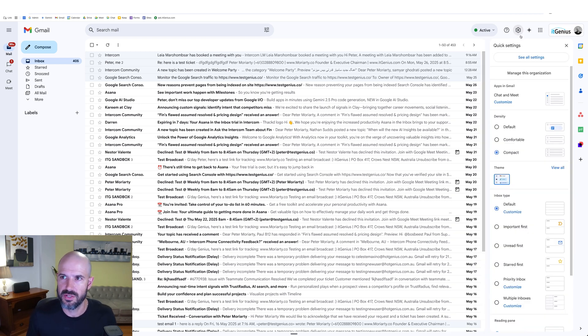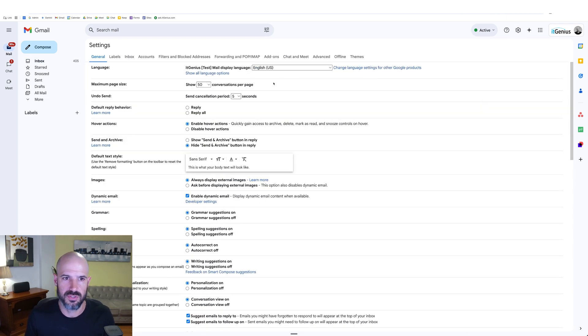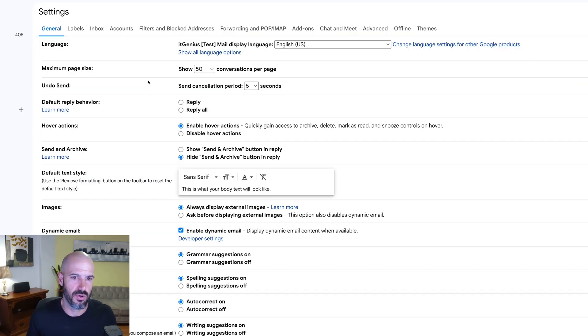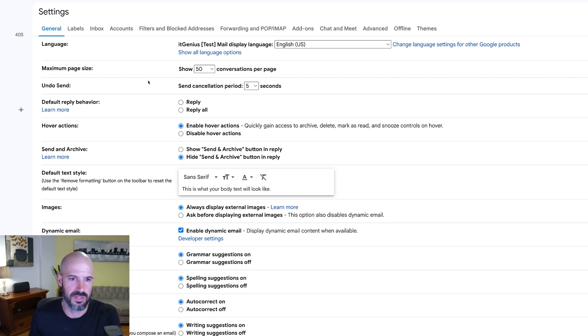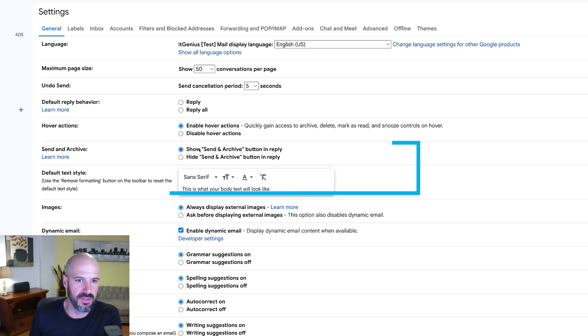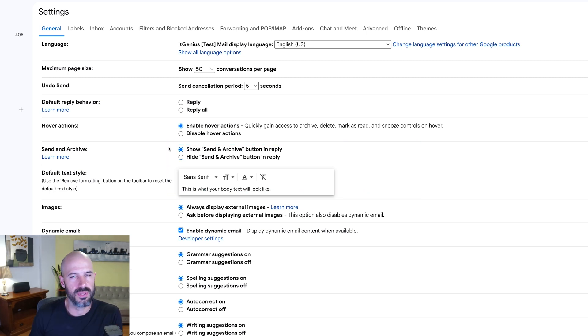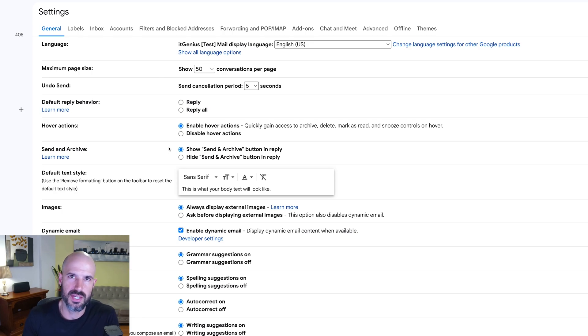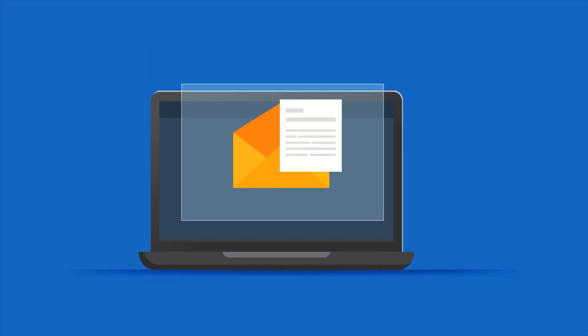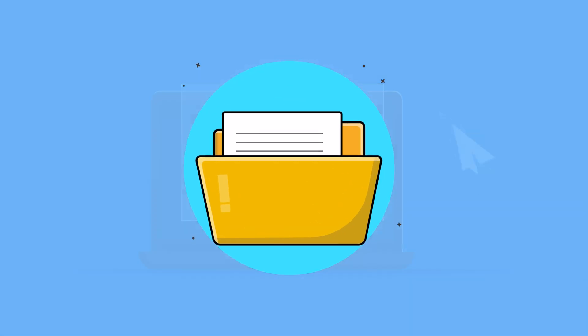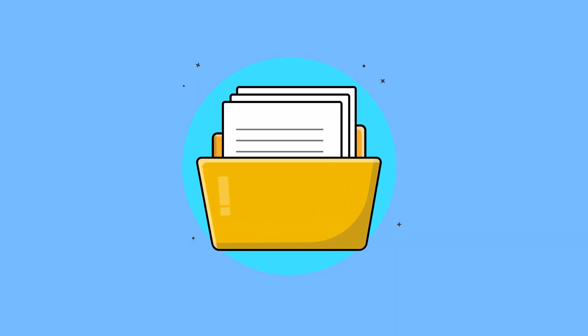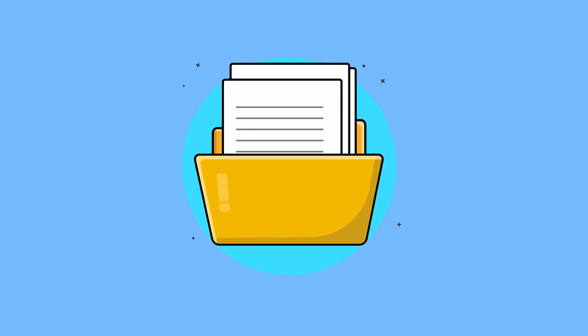Some of the first things I do when I go into my settings are to switch on a couple of cool features. One of those is this one here, the send and archive button. What that does is a two step process where it will actually send the email that you're working with and managing and also archive the email at the same time.